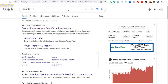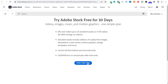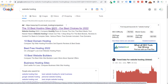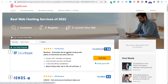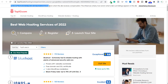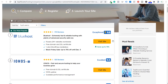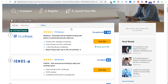For Adobe, I searched 'stock videos' and the top result was an Adobe ad. I clicked it and got a very simple landing page: 'Try Adobe Stock free for 30 days — start free trial.' Their goal is to get people to start a free trial. I also searched 'website hosting' and got a Top10.com ad — 'Best web hosting services of 2022' — whose goal is to get visitors to click affiliate links for hosts like Bluehost, HostGator, and GoDaddy.